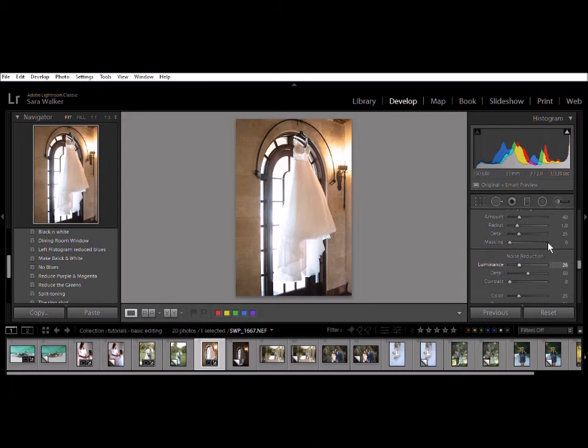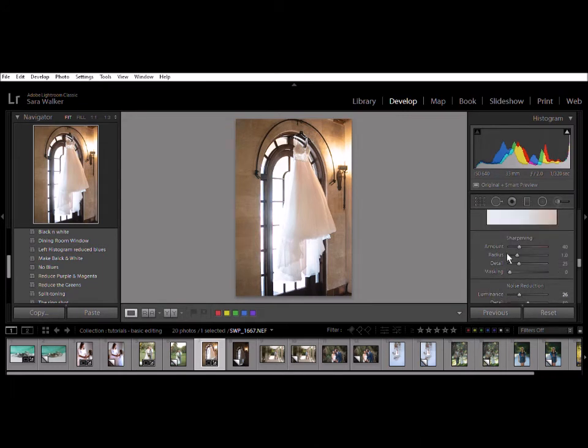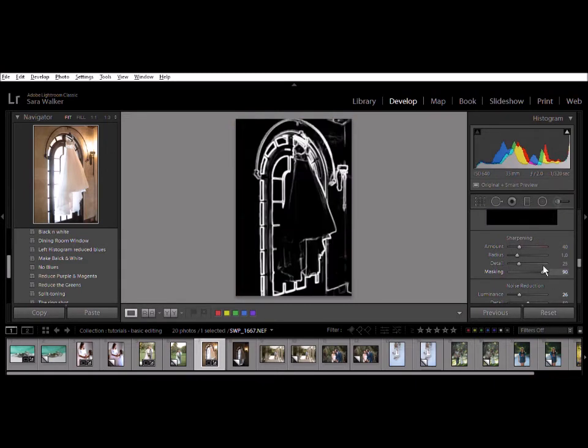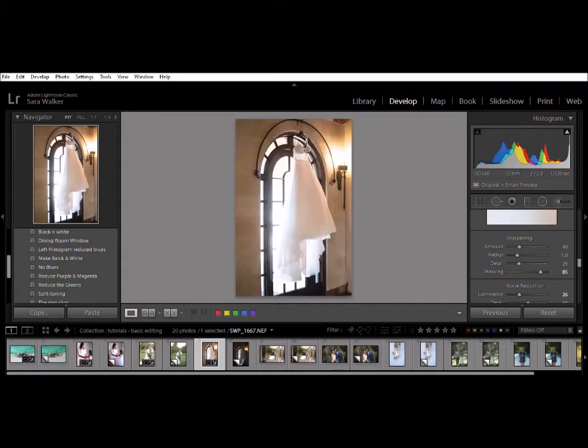This photo does look grainy so that luminance will help. And then we really want to sharpen those lines and not everything in the picture.